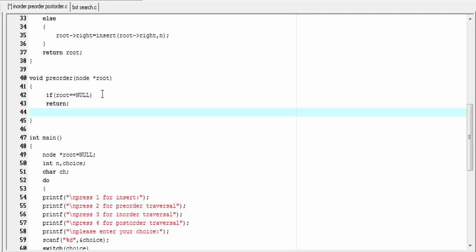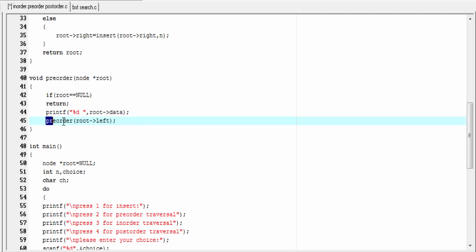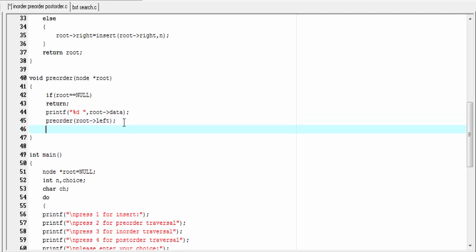Otherwise we print the root node: printf percent d, and here we refer root arrow data. If you remember, in preorder first we process the root, then we traverse the left subtree in preorder — so we call the preorder function for the left subtree: preorder root left. This is a recursive call of the preorder function. Then we traverse the right subtree in preorder: preorder root right. The preorder function is completed.